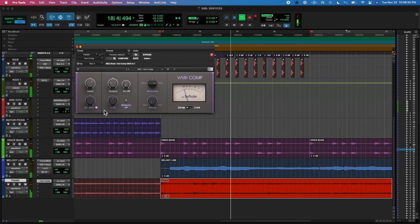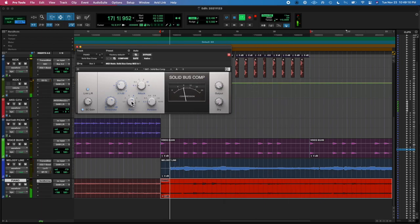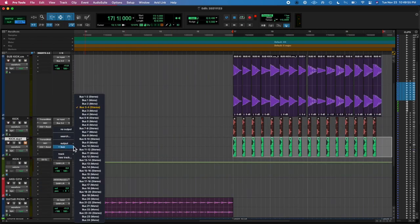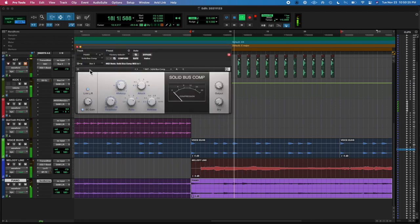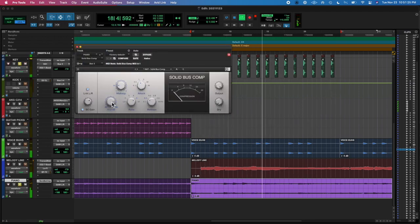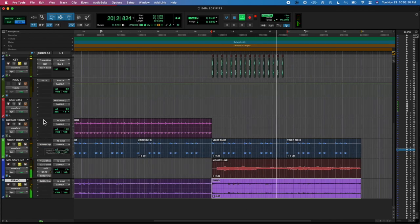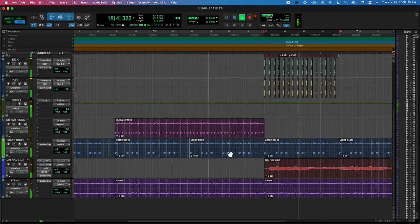Then I added a side chain compressor with the solid bus, now that I had a kick, on the piano track, and on I think on all three melodic tracks.